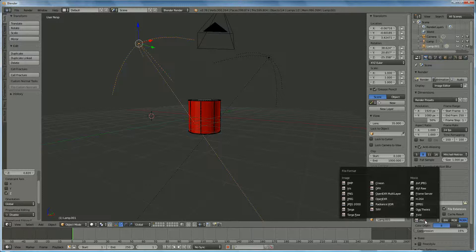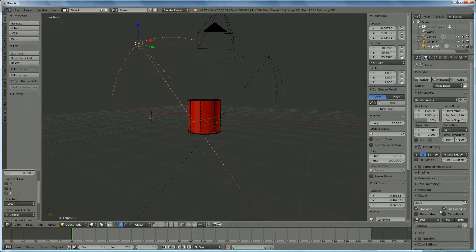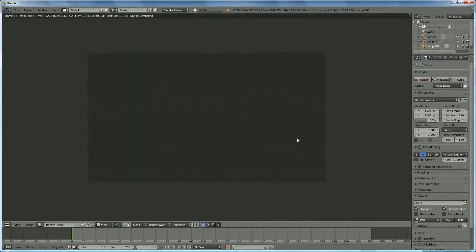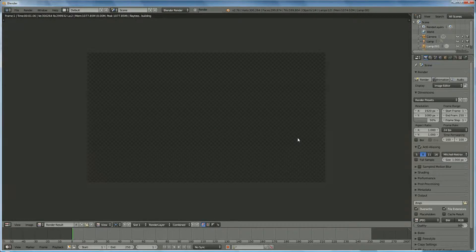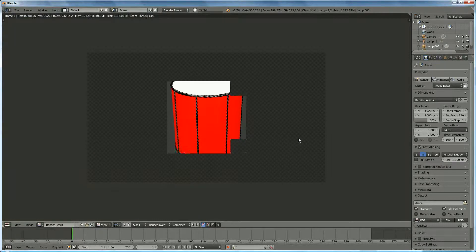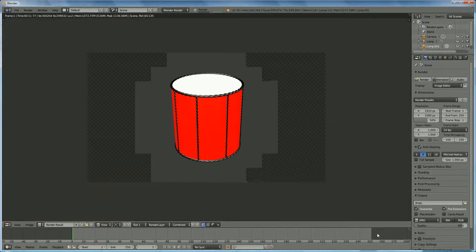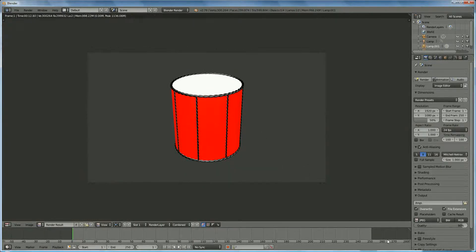Pay attention that you select the correct format and render direction, then let it render. The computer is very slow today, but you have made your drum. If you like, please subscribe to my channel. Thank you for watching.